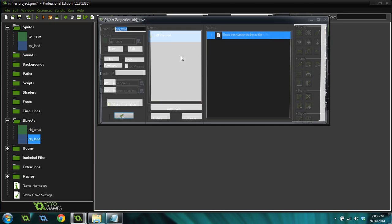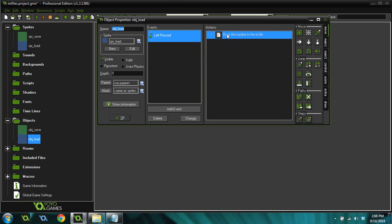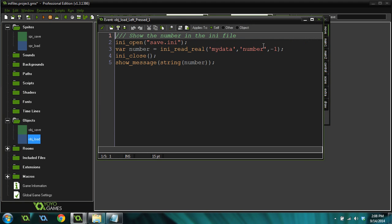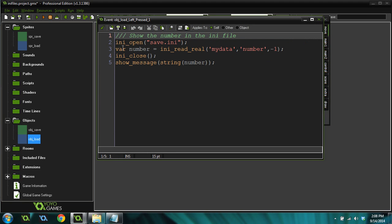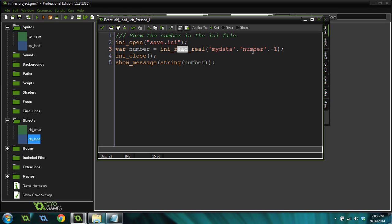If we go into the load, it's essentially the same thing. There's a left press, and then you come into it, and we open the INI file just like before, save to INI. And we create a variable from the INI file. This time we're reading a real or reading a number from the file instead of writing it. And it has three parameters as well.